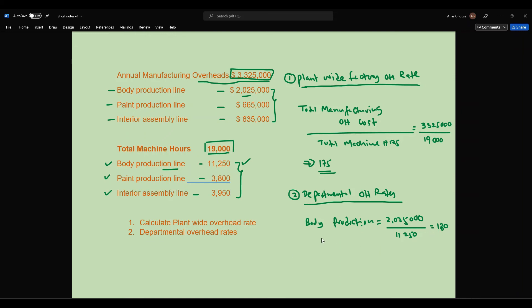For the paint production line, the total cost is six hundred sixty-five thousand and the total machine hours are three thousand eight hundred. Therefore the paint production overhead rate is six hundred sixty-five thousand divided by three thousand eight hundred, which equals one hundred seventy-five dollars per machine hour.